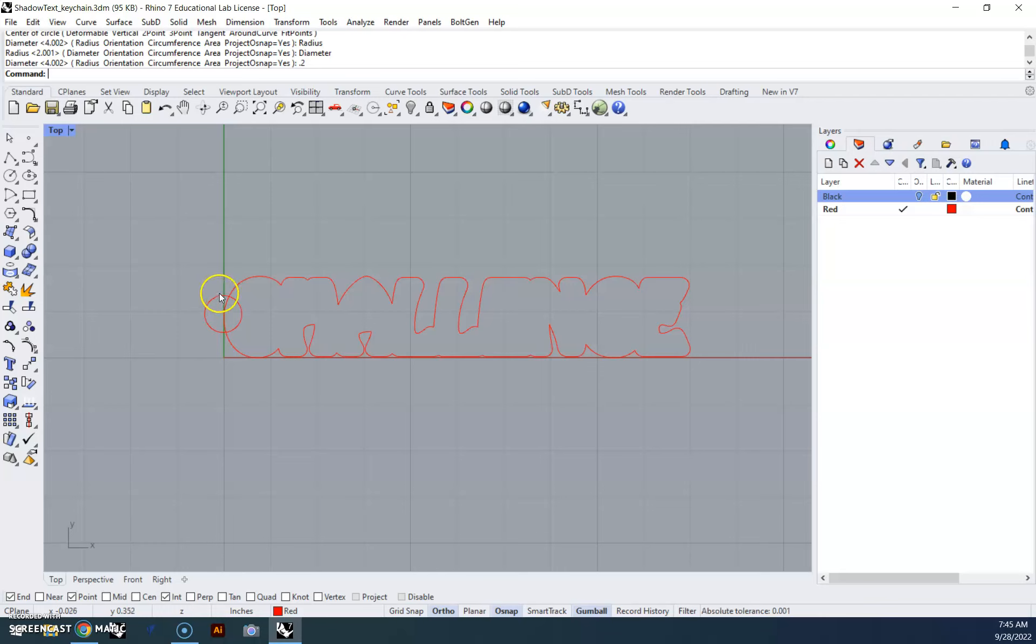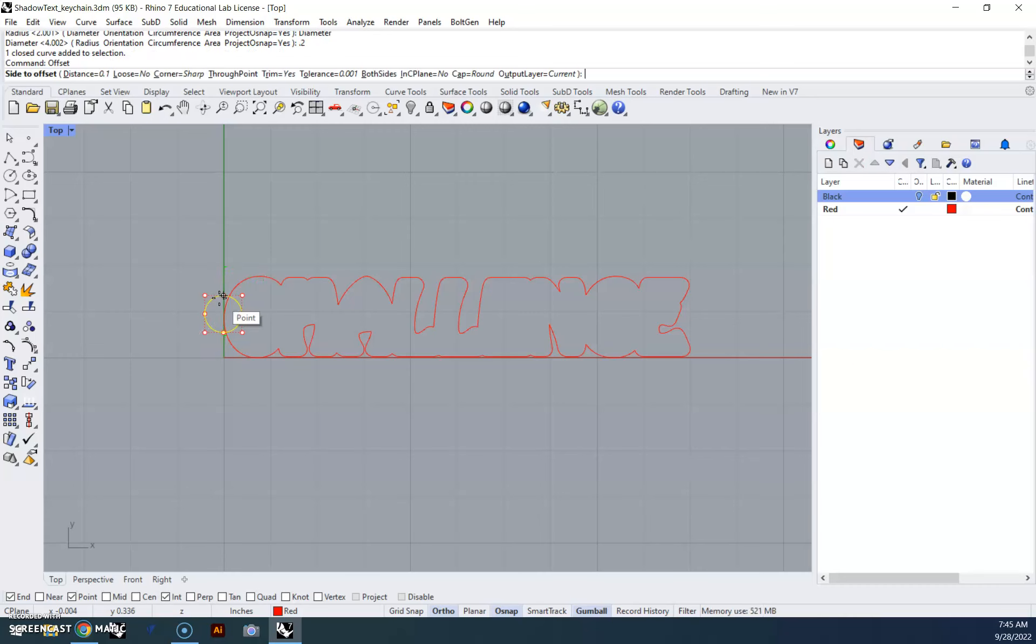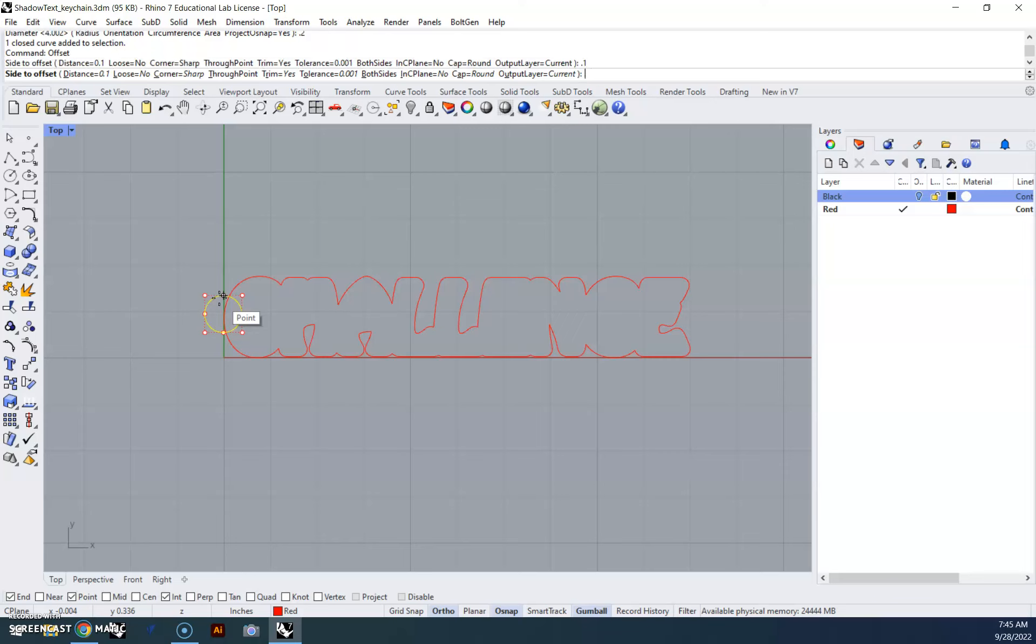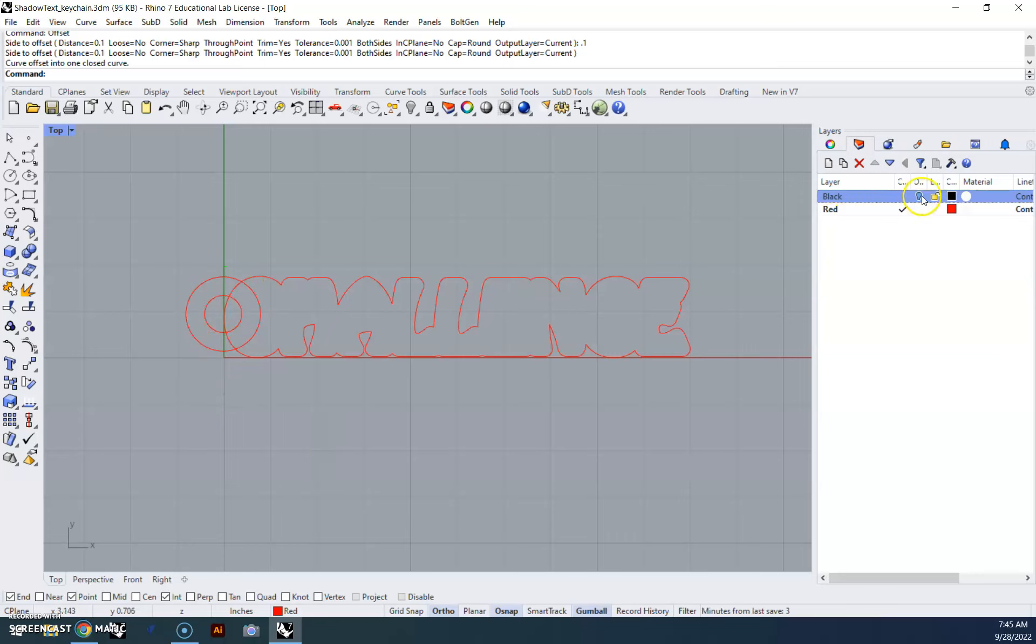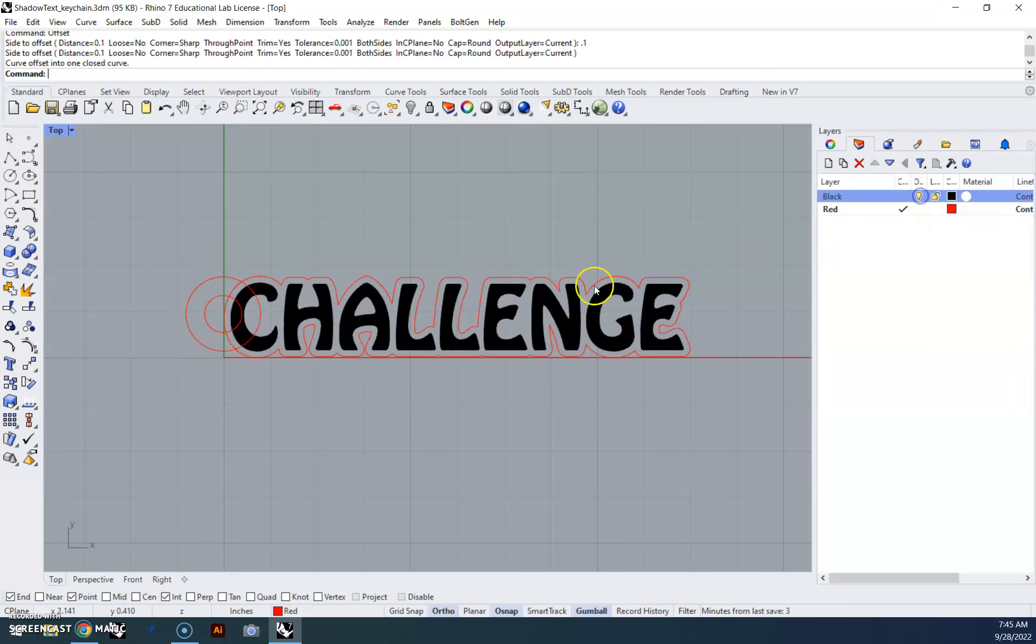Now we need to offset this, so I'm going to click on it, offset, we'll go a distance of 0.1, 0.1, enter, drag it outward. Okay, so right now the circle's going to cut right in there. I'll turn the black layer on just to see, and we can see it's going to cut into this just a little bit.